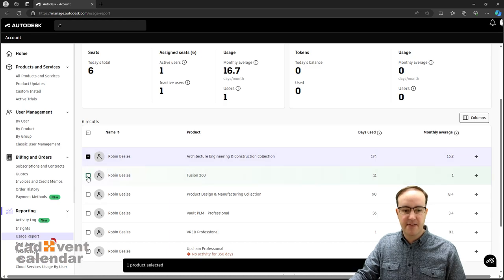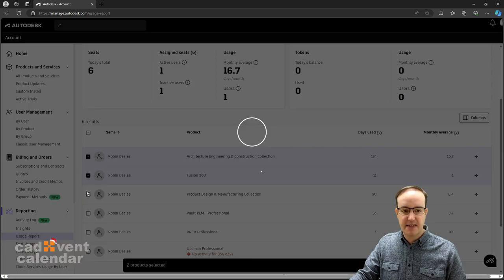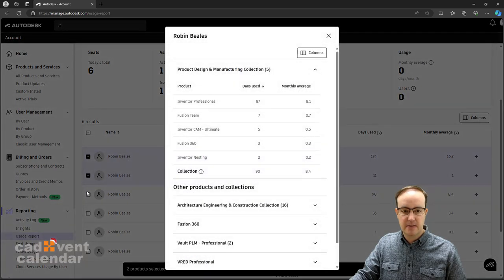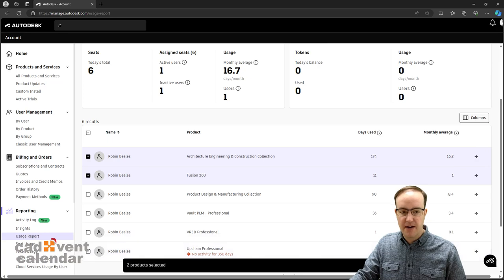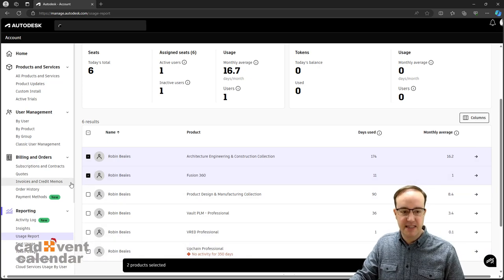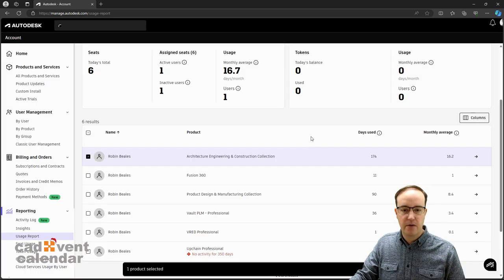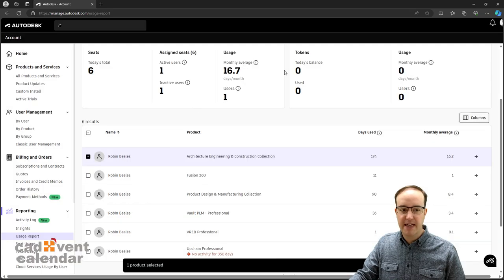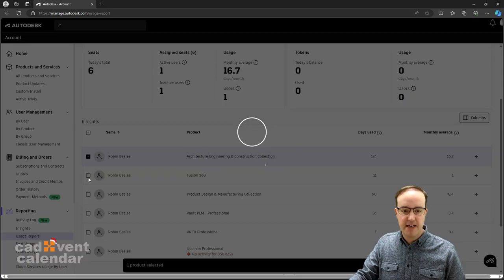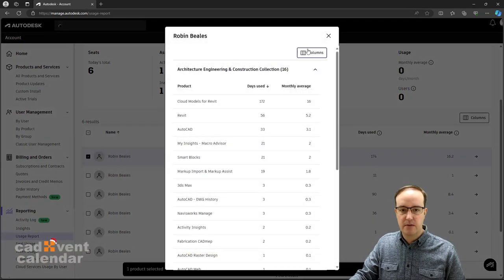I can tick these to select and start working on unassigning and reassigning licenses if they're barely used. Against this VRED subscription...